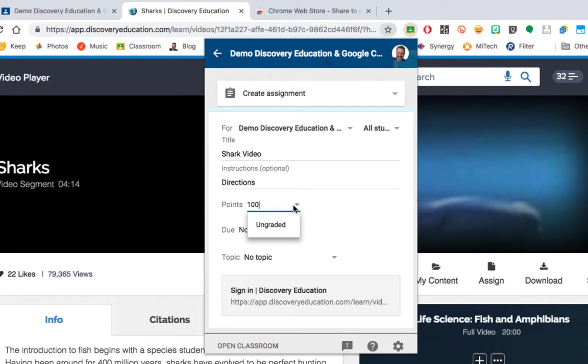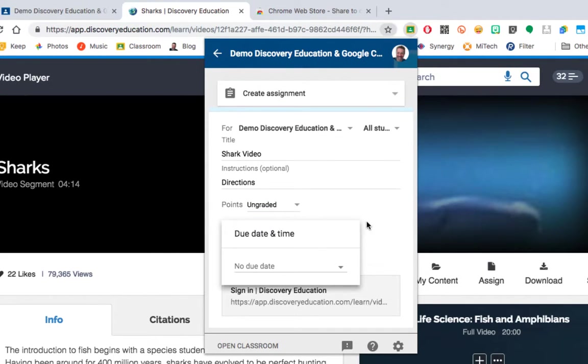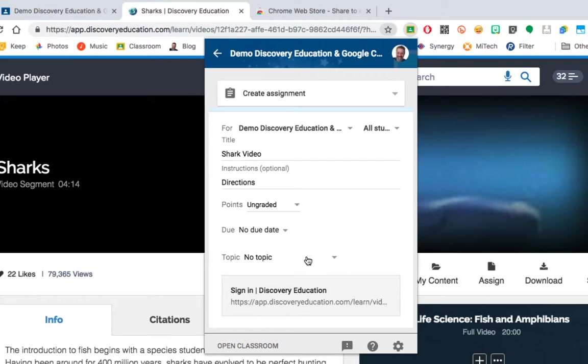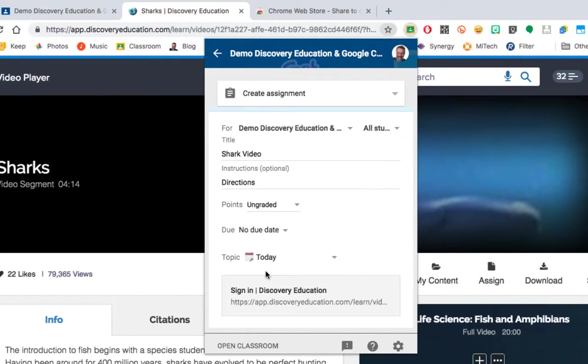You can change your point value. I'm going to make this ungraded, I just want them to watch the video. I can set a due date, right now I'm not going to have a due date, and assign it to a topic. I'm going to use the Today topic so they find it right at the very top of their list.